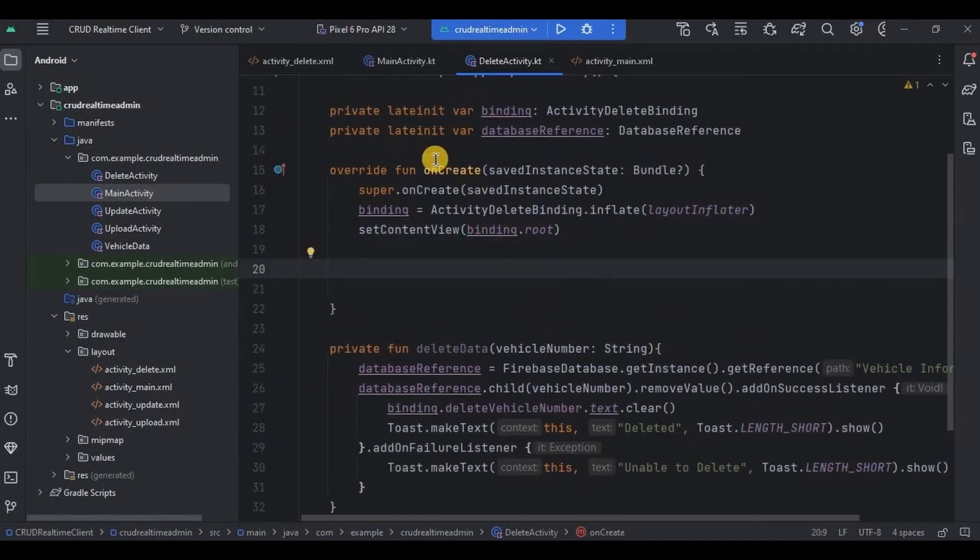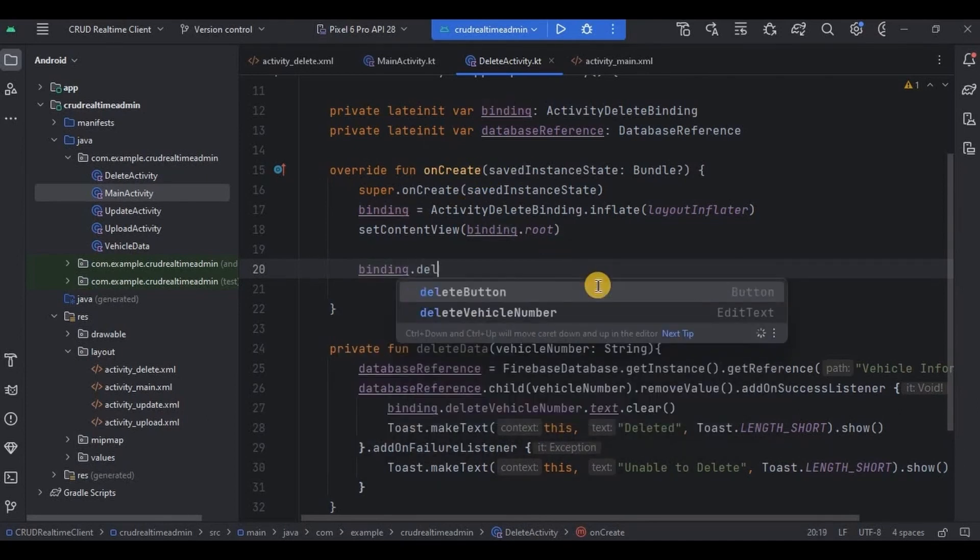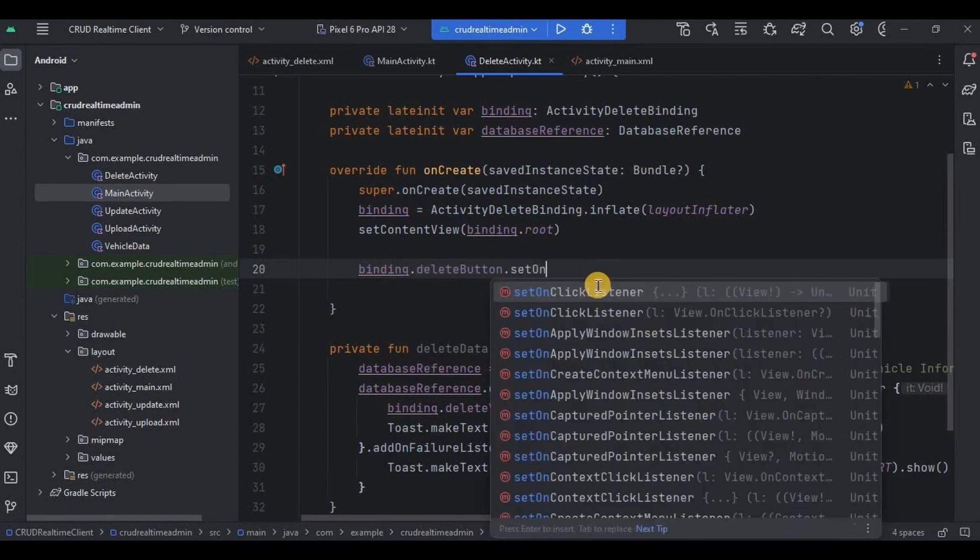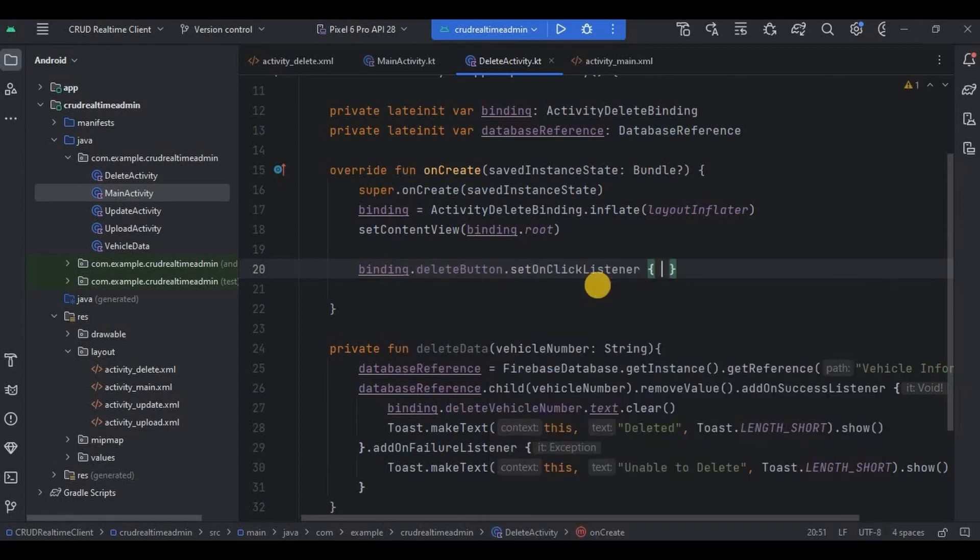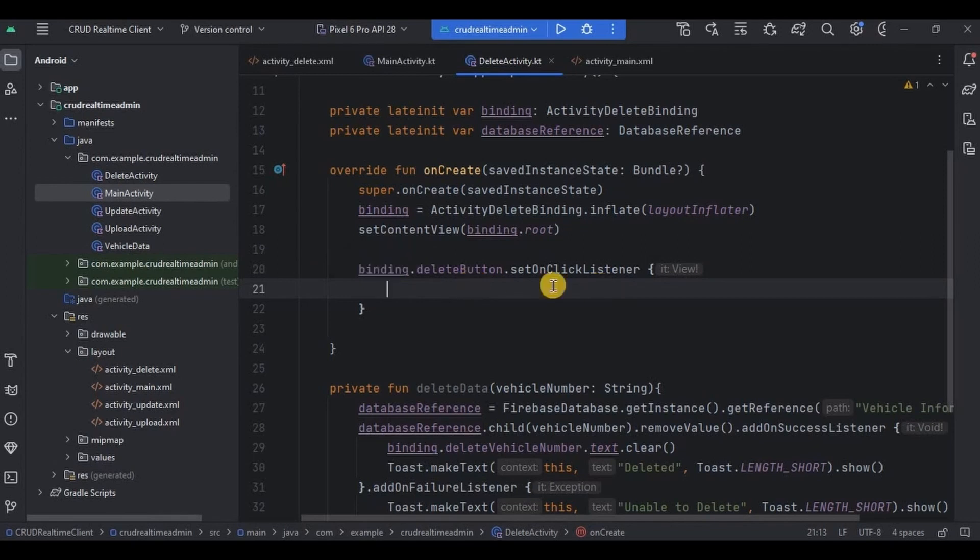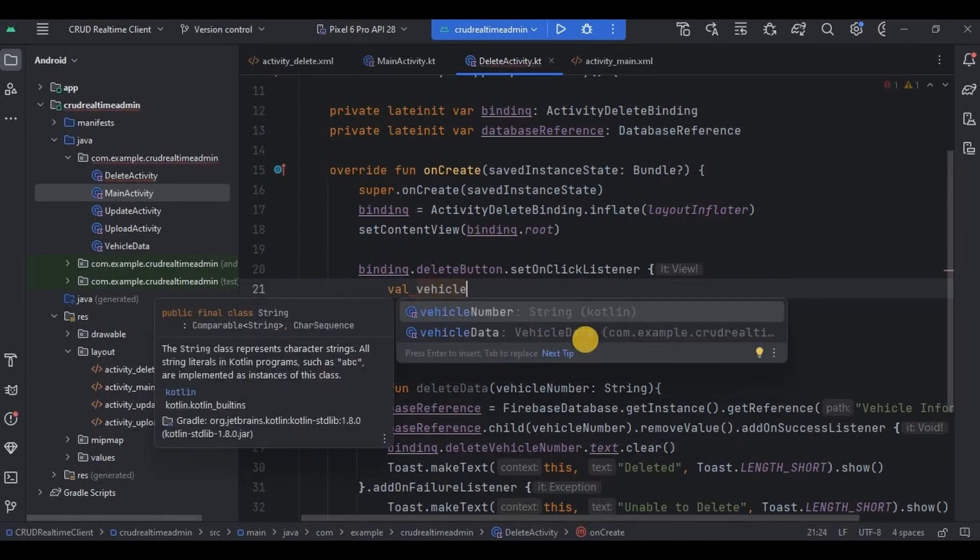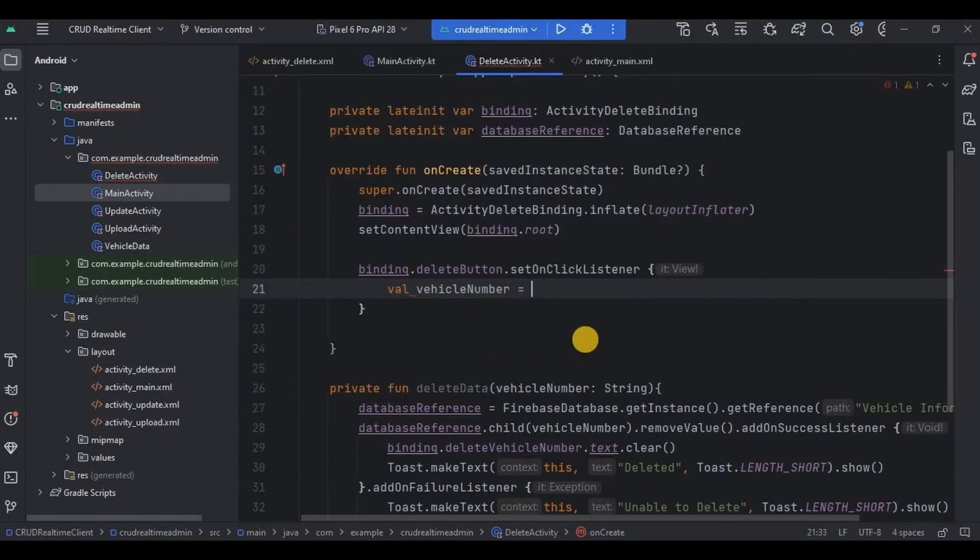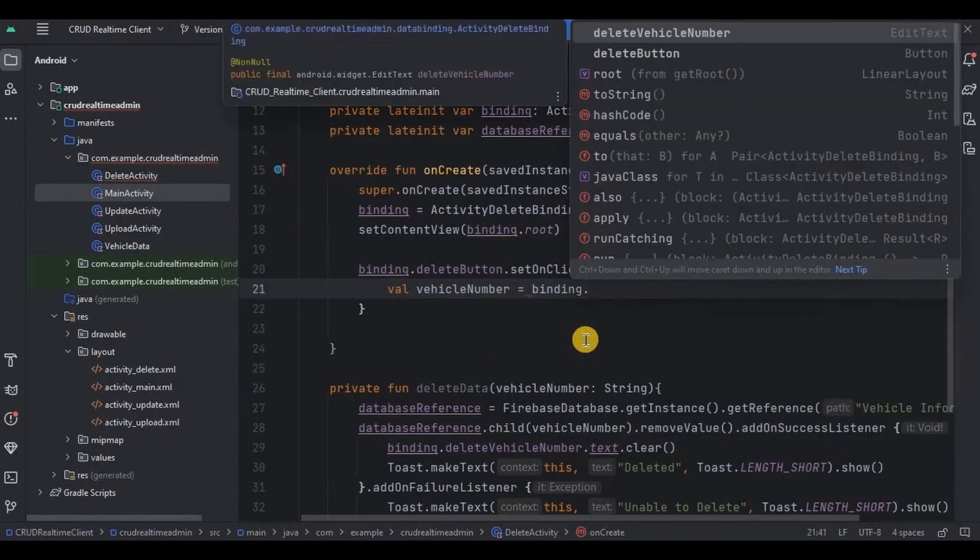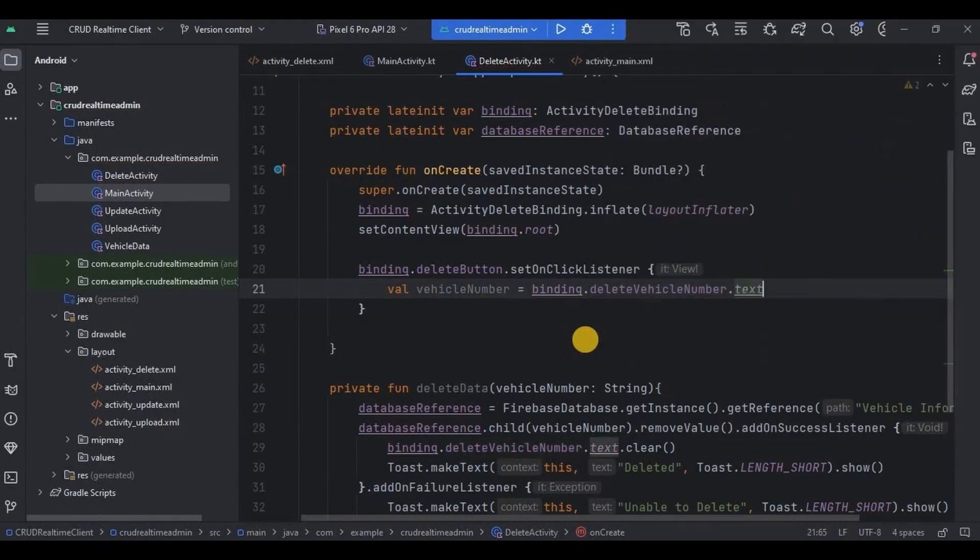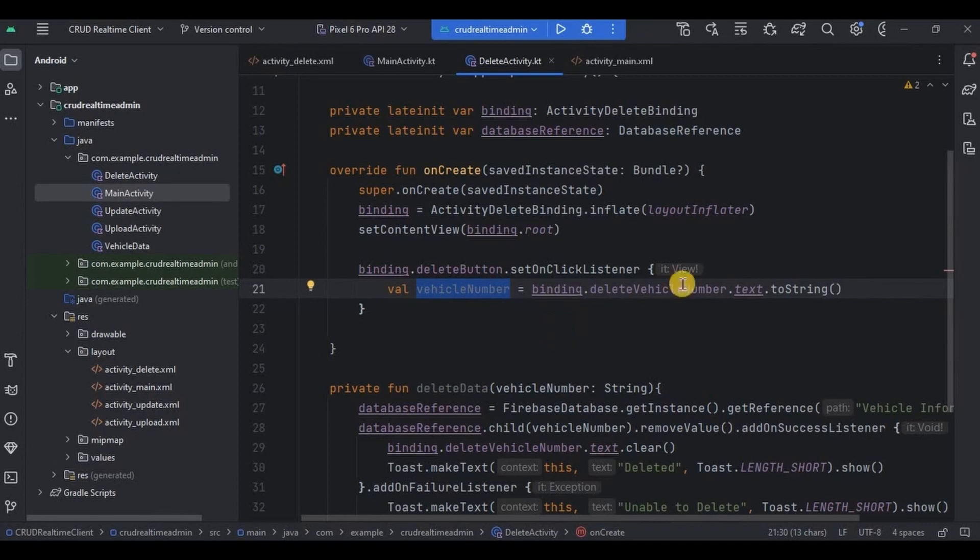So inside the onCreate, write binding.deleteButton.setOnClickListener, and then inside it we will take the vehicle number from user through edit text. So to do that, write val vehicleNumber = binding.deleteVehicleNumber.Text.String. The vehicle number given by the user is stored inside the vehicle number variable.